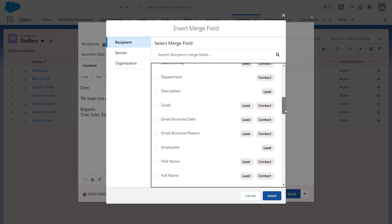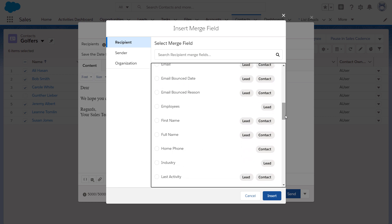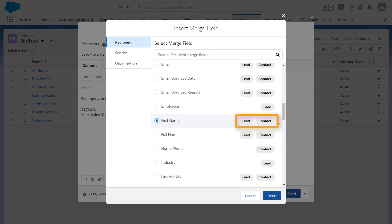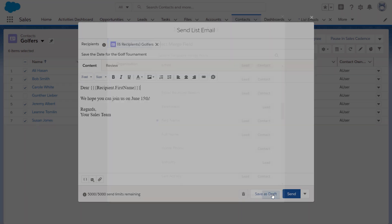Let's incorporate a merge field to address the recipients by their first name. We'll select Recipient First Name to personalize the email. Notice that the First Name Merge field works for leads and contacts. You can use one template for both of these recipients.